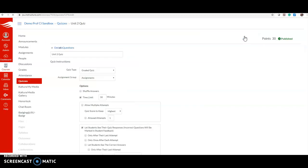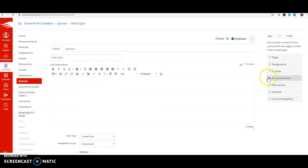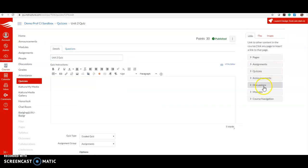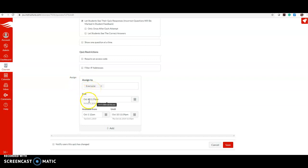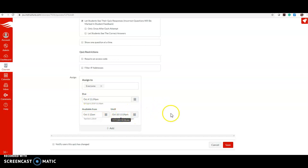Go to Edit, scroll down to Assign. Currently this quiz is assigned to everyone and it's due October 4th. It's open from the 1st to the 10th so if students want to do it late they can.